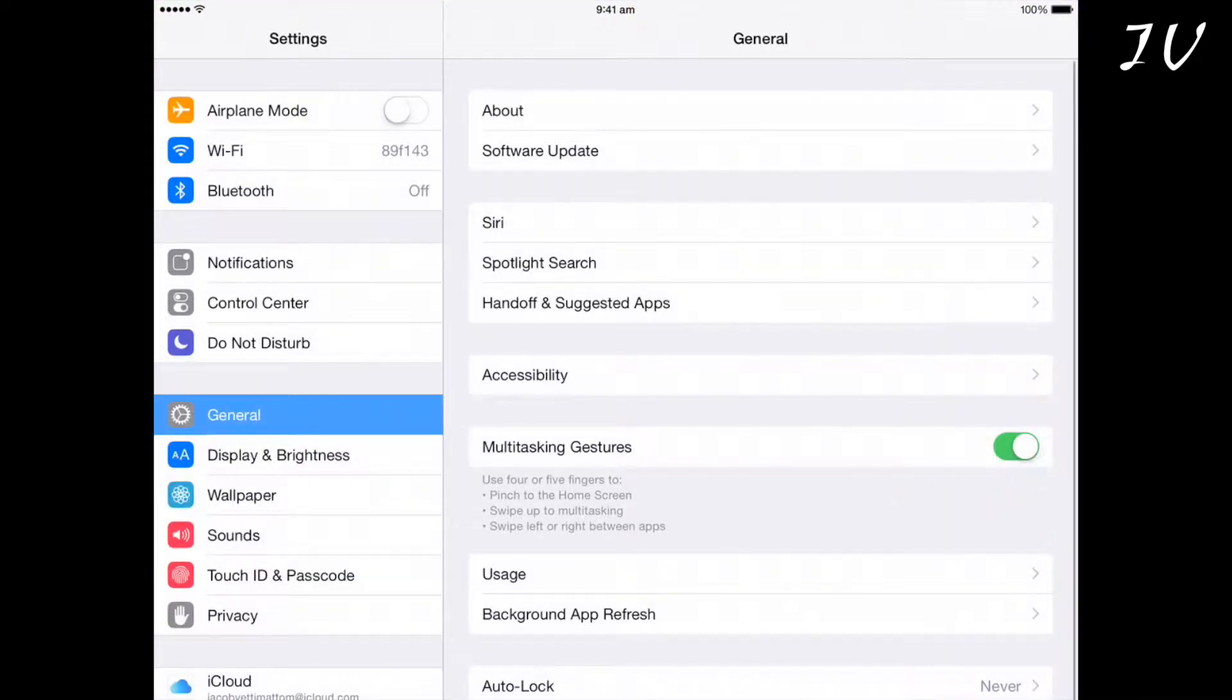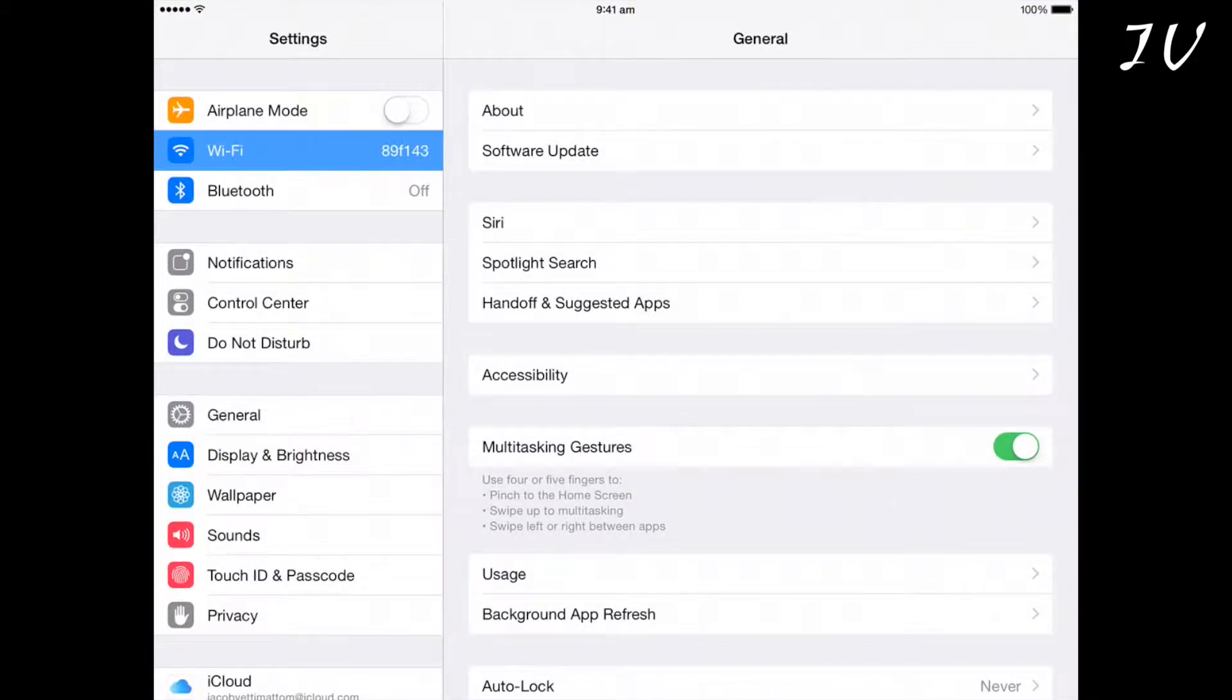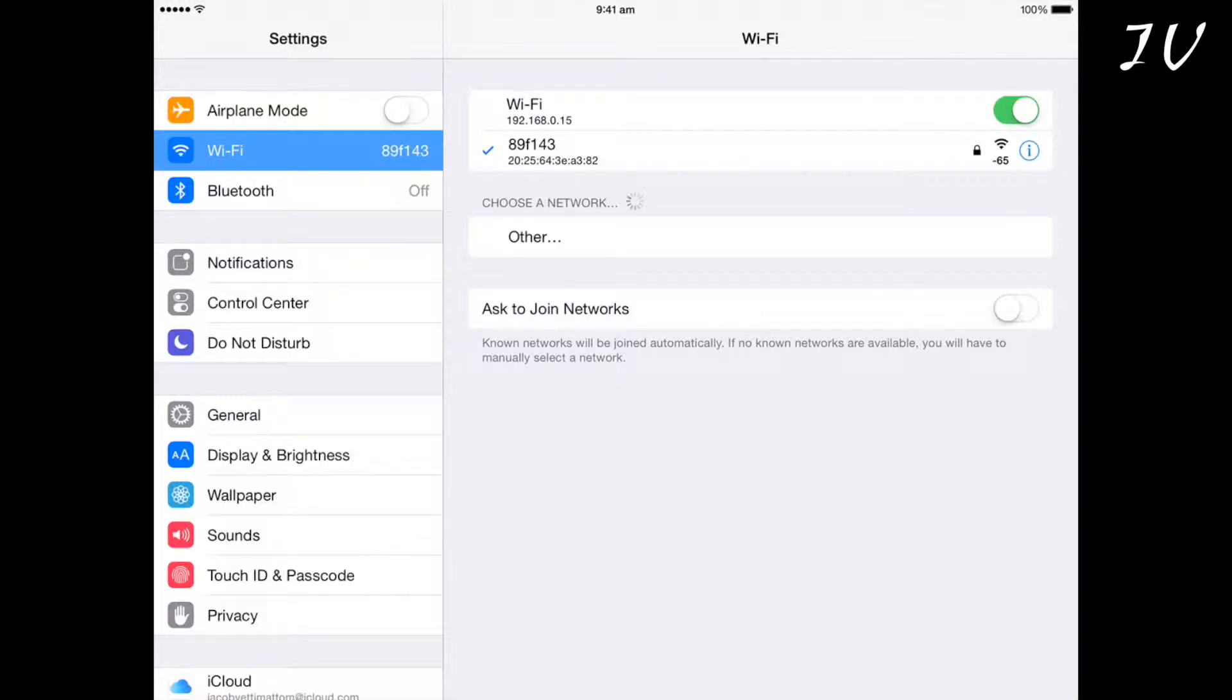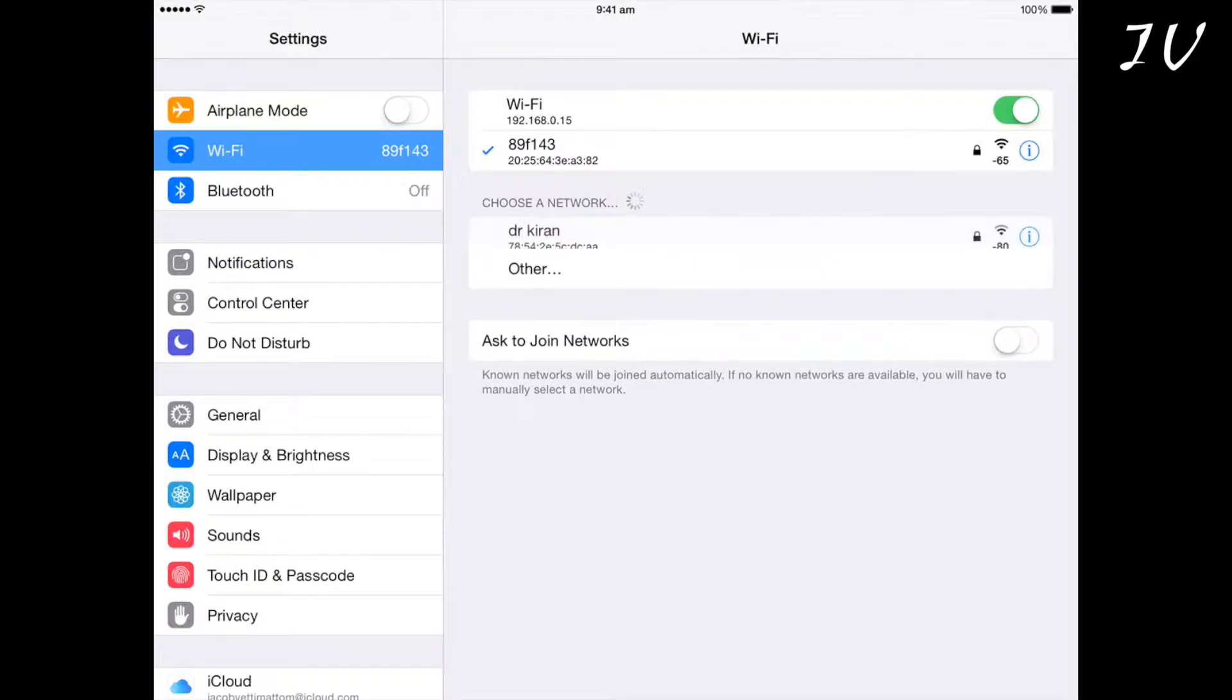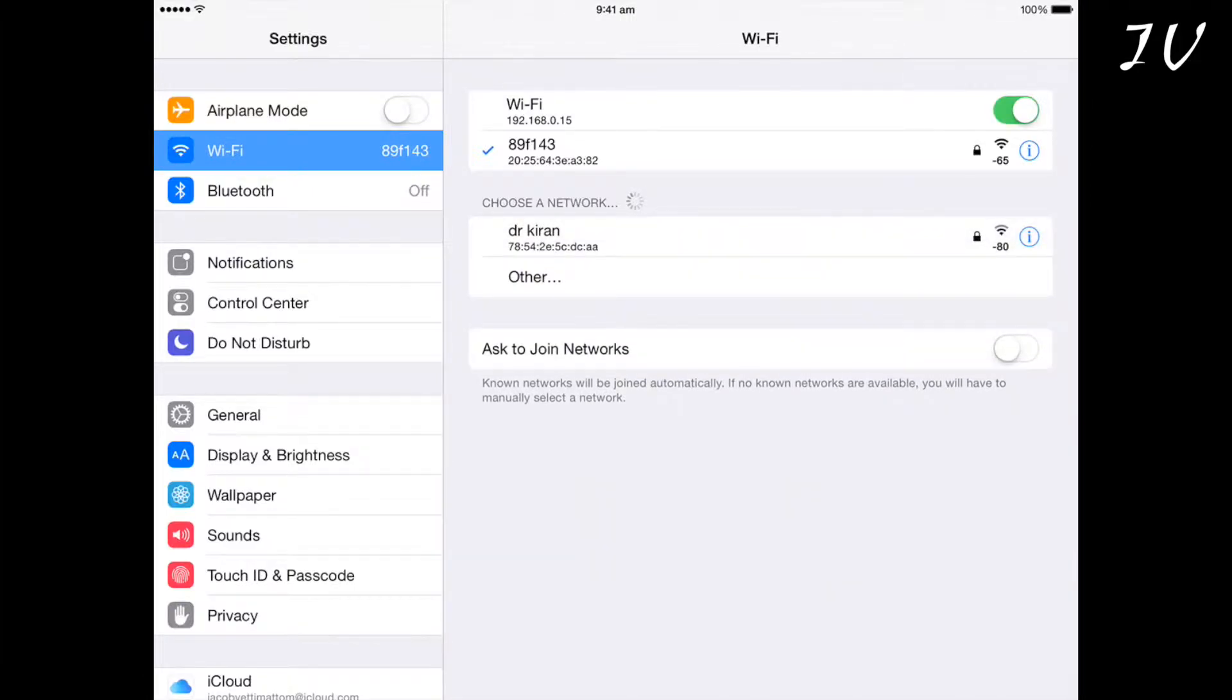Next we'll go to Settings, and here you can see some changes to the Wi-Fi menu. Now it shows different numbers towards the right. The lower the number, the further away the router is from you.